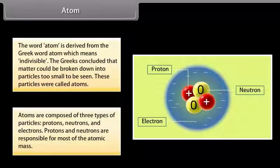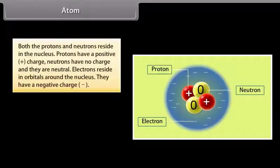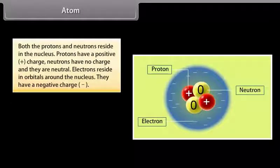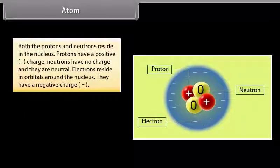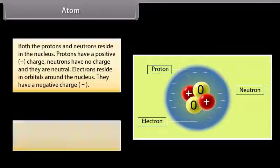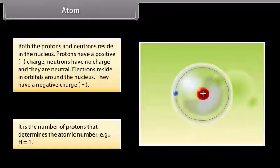Protons and neutrons are responsible for most of the atomic mass. Both protons and neutrons reside in the nucleus. Protons have a positive charge. Neutrons have no charge — they are neutral. Electrons reside in orbitals around the nucleus and have a negative charge.